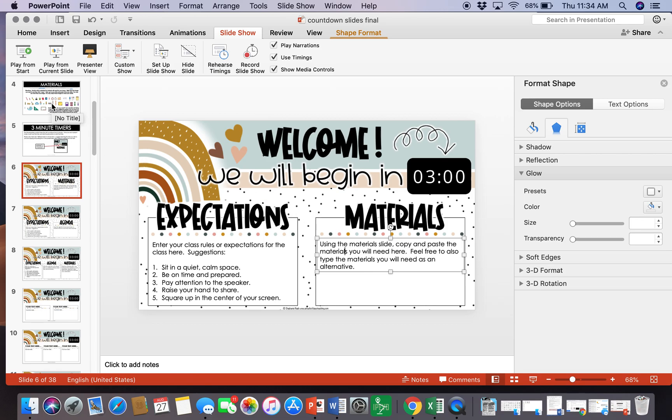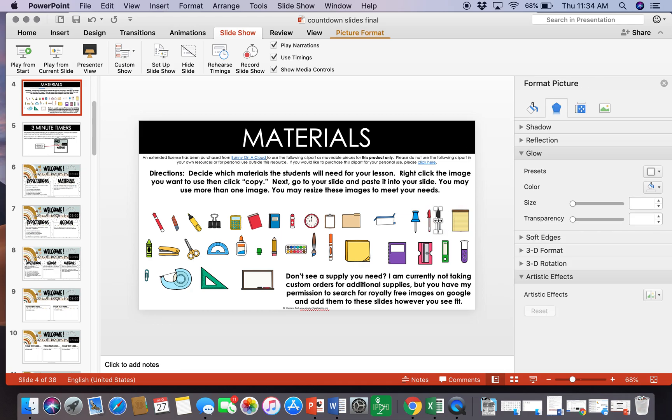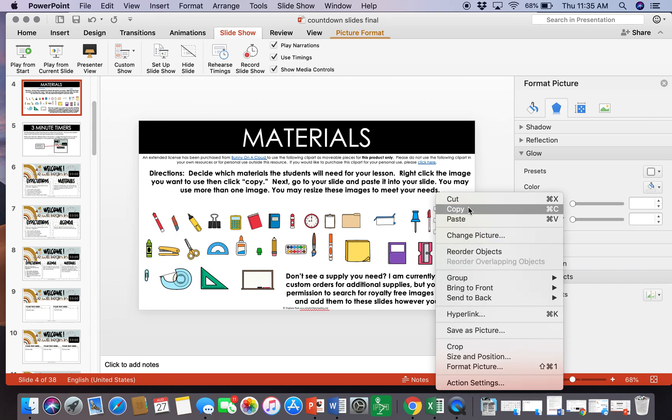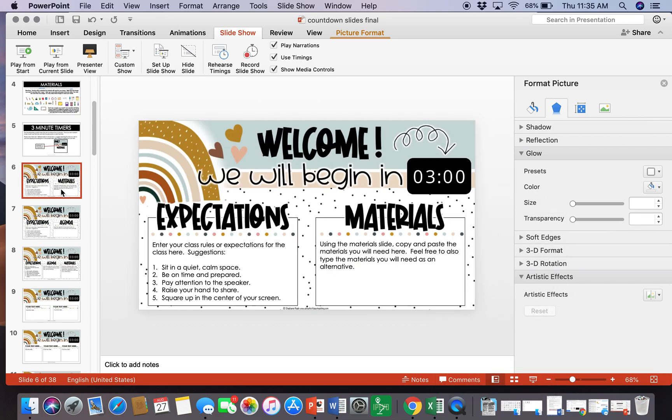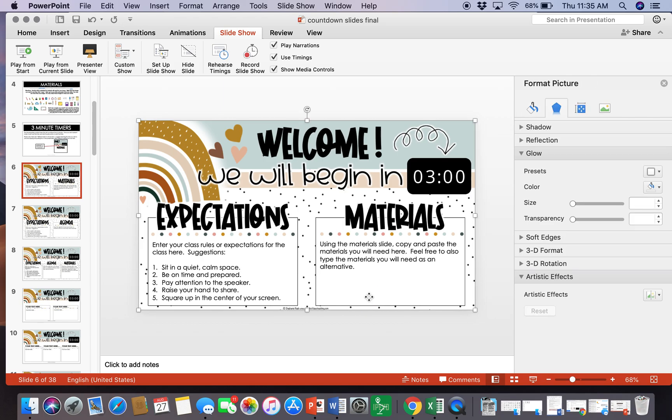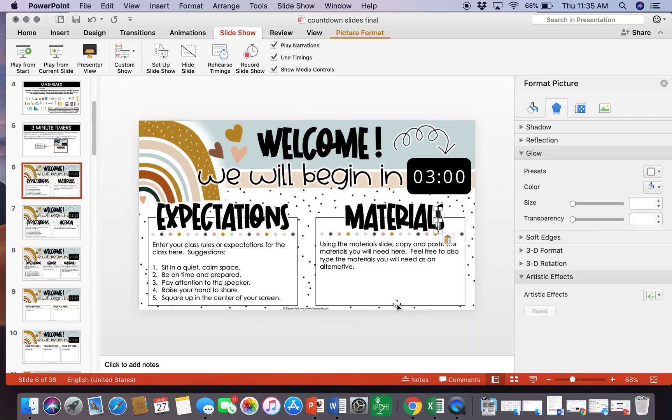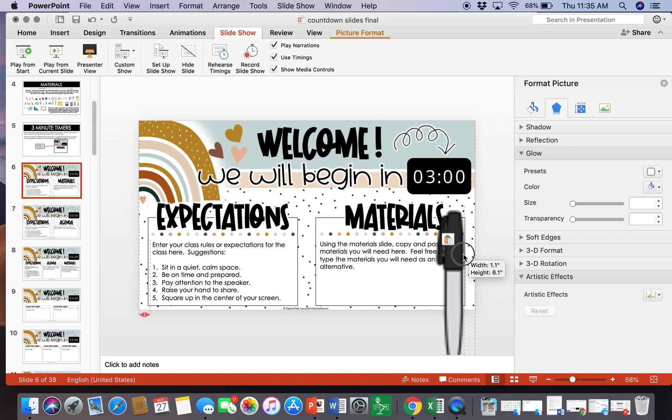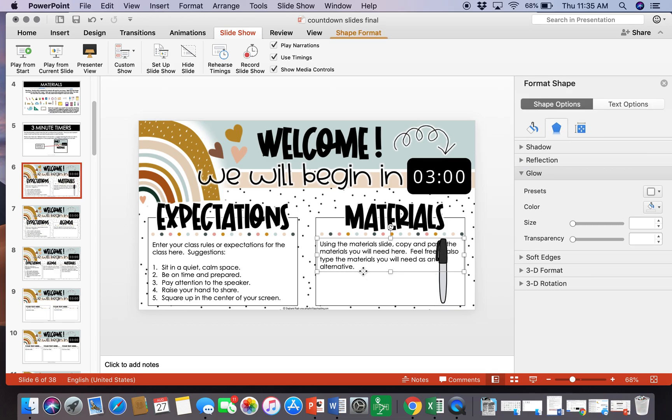What I like to do is actually go up to the material slide and let's say for this lesson my students need a whiteboard marker and their personal whiteboard. I'm gonna go over to the little white marker, right click that, go to copy, and then go back to my slide and just right click and paste that in there. It is pretty small so you can resize these, and then I'm gonna delete that out of there.